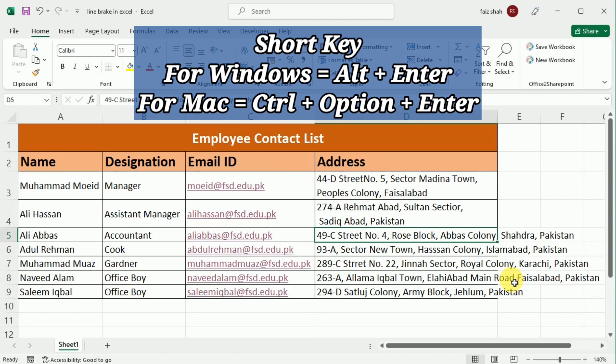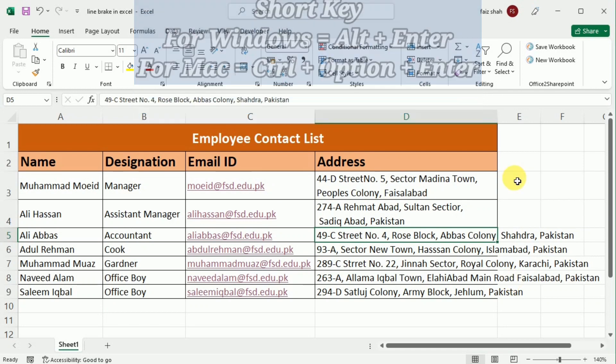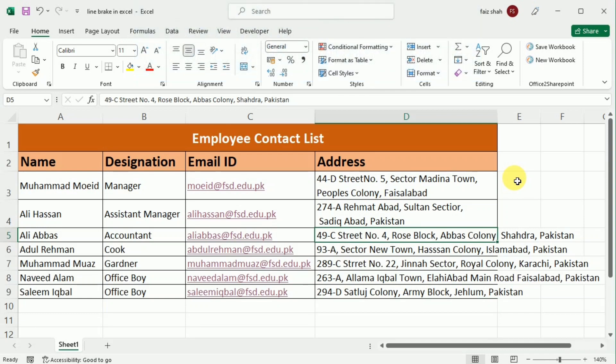All you need to know is that for Windows the shortcut key is Alt plus Enter, and for Mac users it is Control plus Option plus Enter. Just use the shortcut whenever you want to insert a line break — it might take some getting used to, but it can come in handy depending on what you are working on.